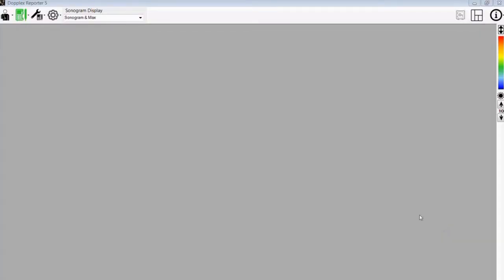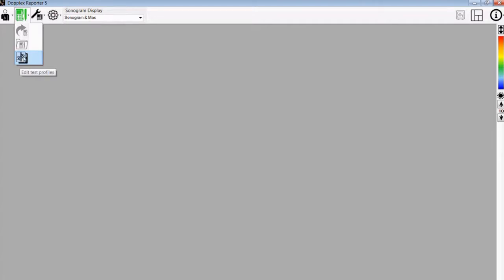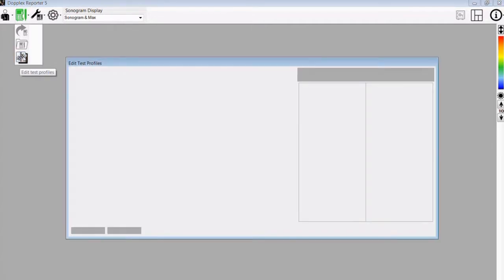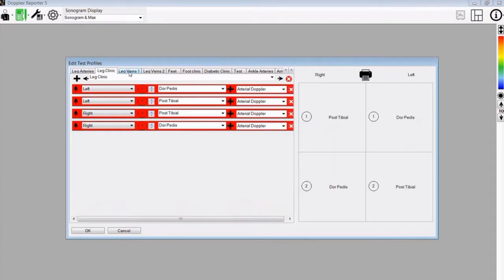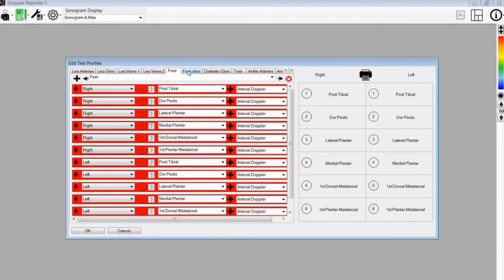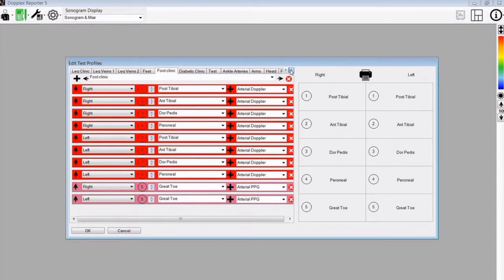To edit the test profiles, go to the Doppler menu and select the Edit Test Profiles button. The different preset test profiles will be shown. Here you can see tabs along the top of different profiles which have been preset in the software. You can select one of these which matches the type of test you are conducting, or you can start a new test or set a new profile.